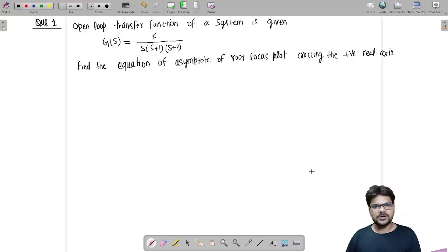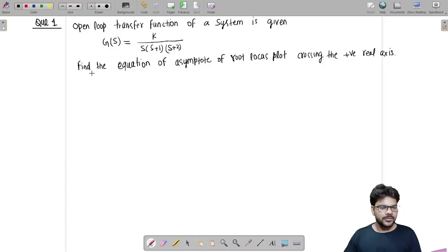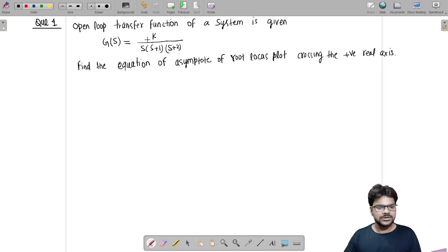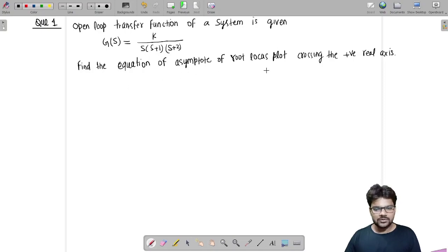Hello everybody, this is Yogi Singh from IIT Bangalore. Let us see another problem from the control system. The problem is: we are given an open loop transfer function G(s) = k / [s(s+1)(s+2)], and we have to find out the equation of the asymptote of the root locus plot crossing the positive real axis.